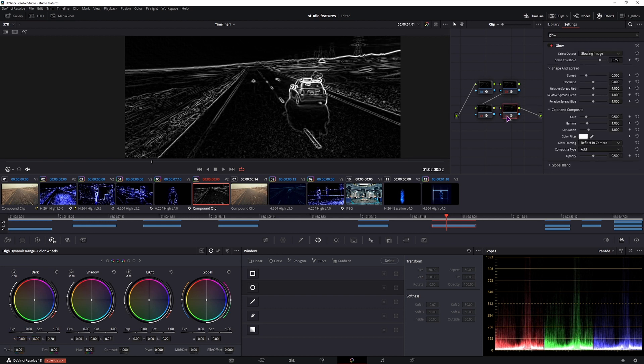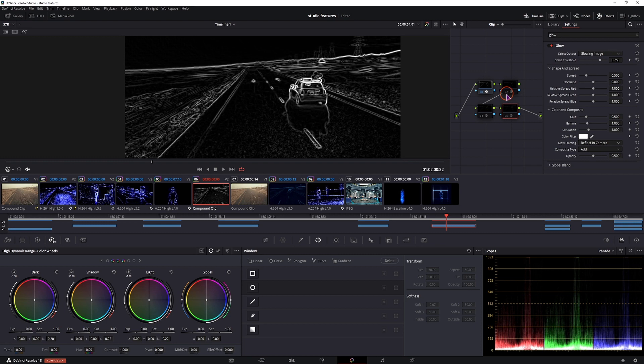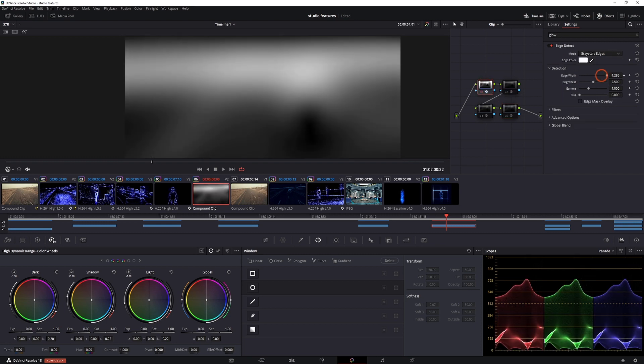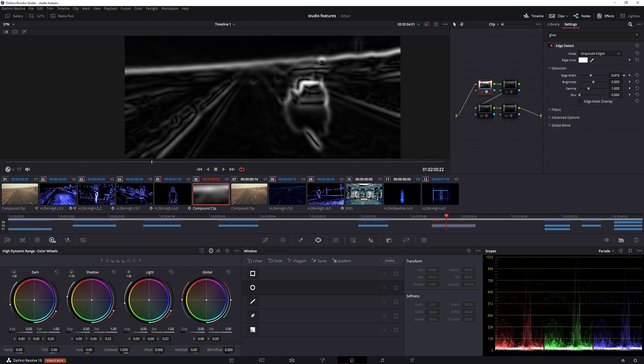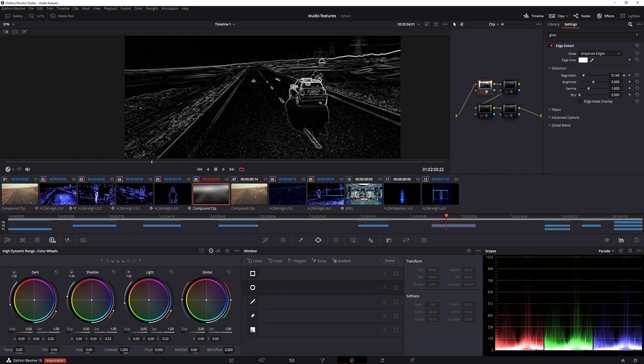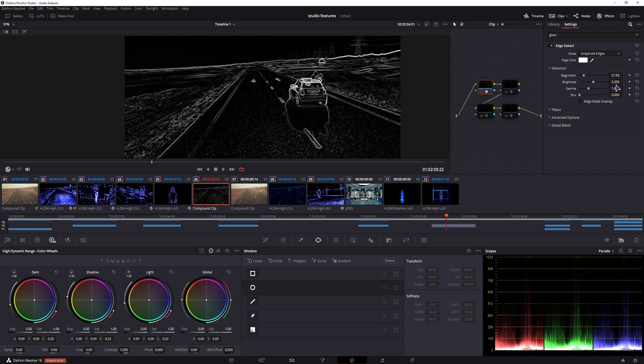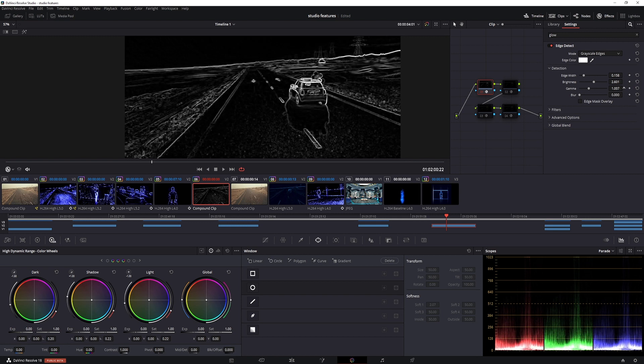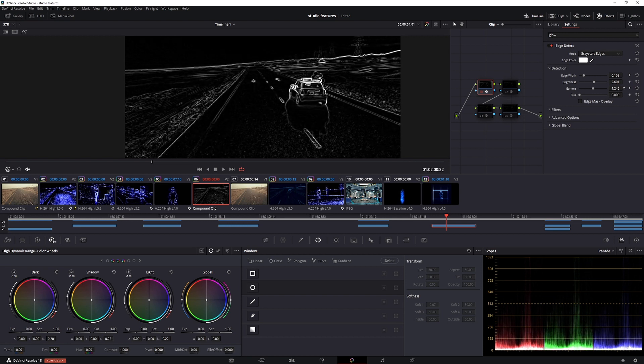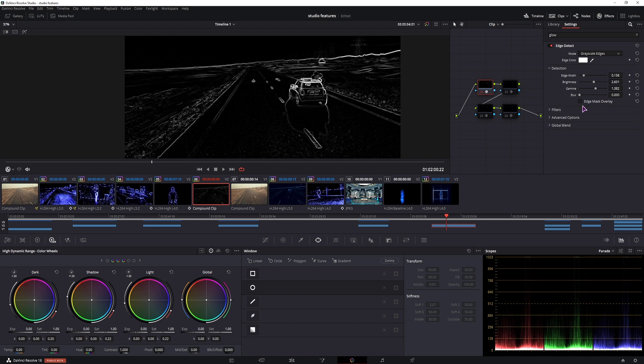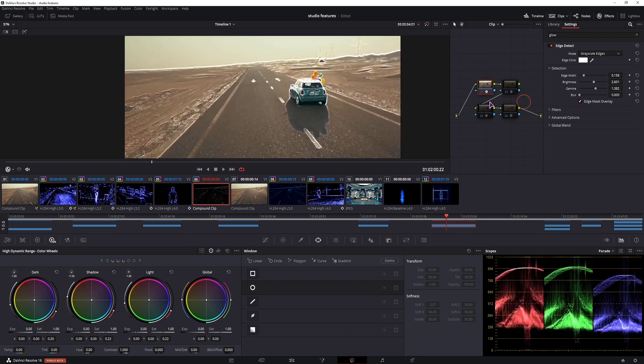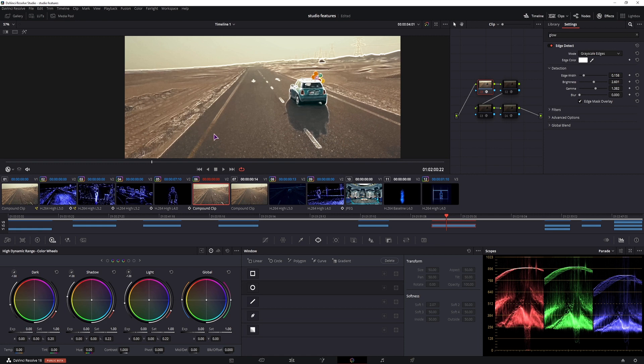Now we can simply turn all of these nodes off and make the changes as we go. So first let's adjust the edge width to what we want. Maybe something tiny like that. We can adjust the brightness and the gamma if you want to. So if you don't want to have as many bumps in the road, like in this example, you can lower the gamma or also lower the brightness in conjunction. Now if you use the edge mask overlay, this will overlay the edges over the original clip, but in this case I don't want that.